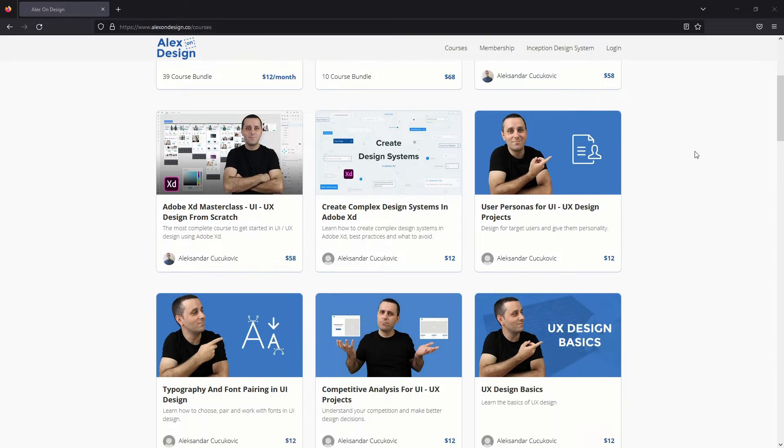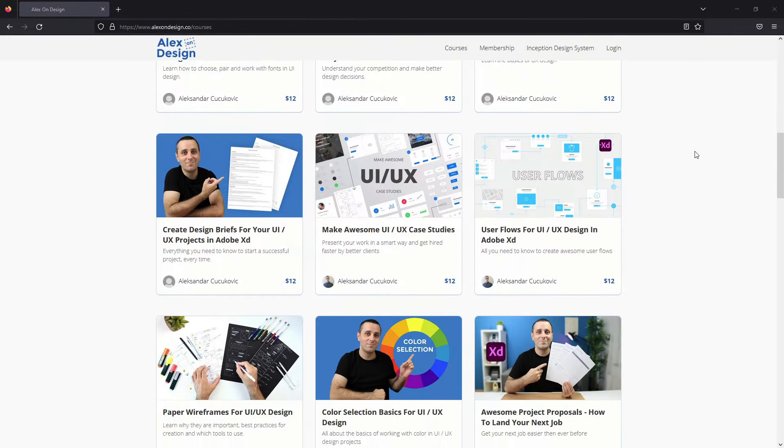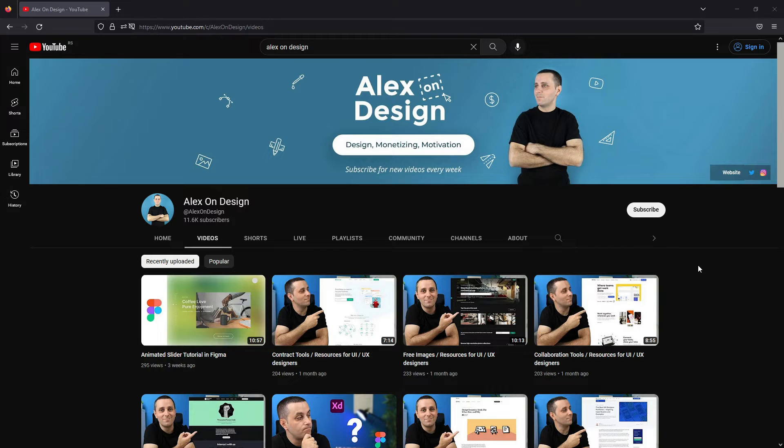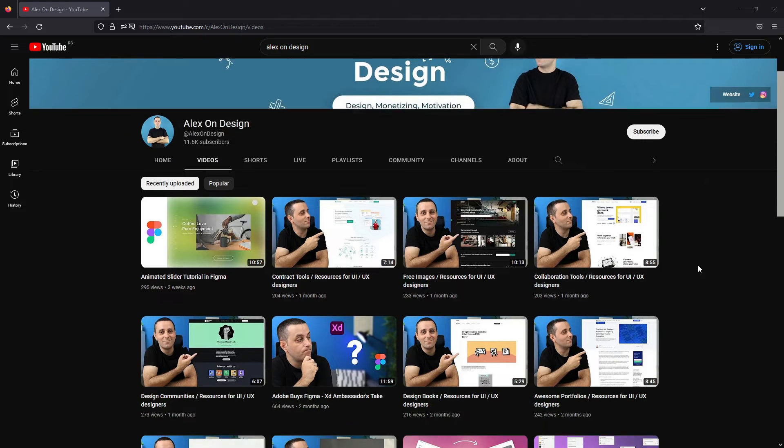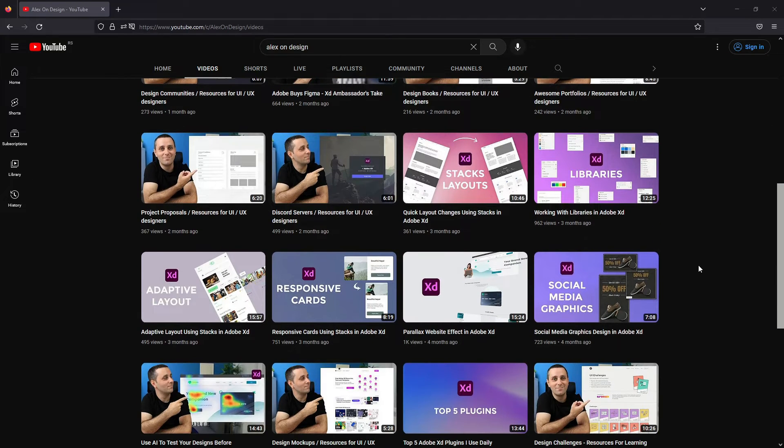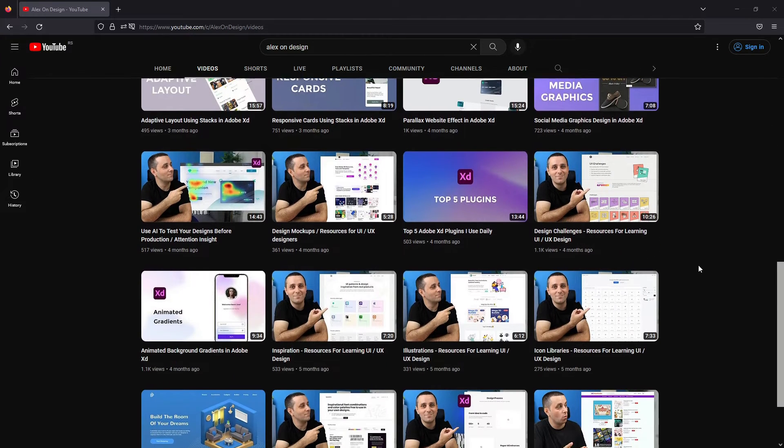I am a design course creator and so far I have recorded over 40 different courses and I have over 60,000 students. I also have a YouTube channel where I teach about UI UX design and how to use it on a day to day basis.